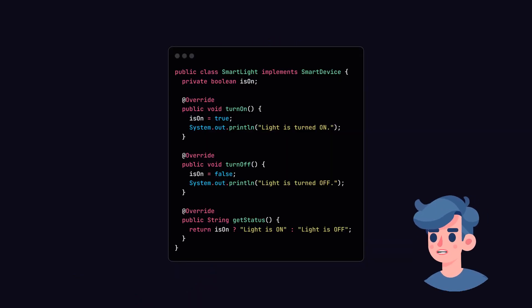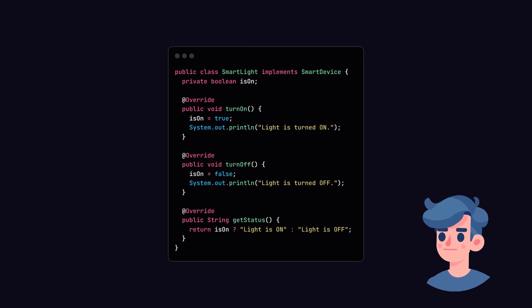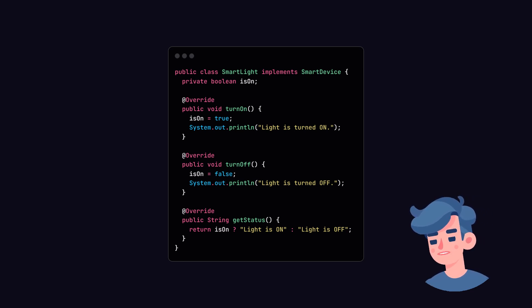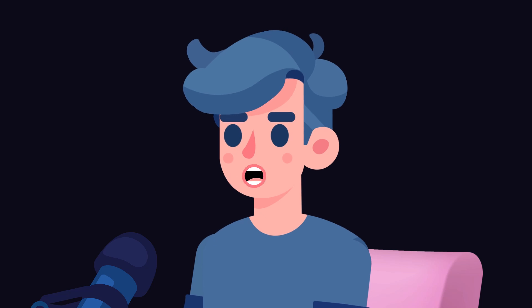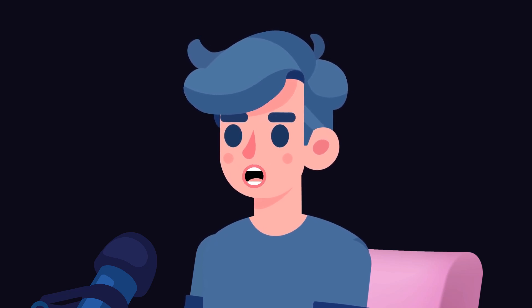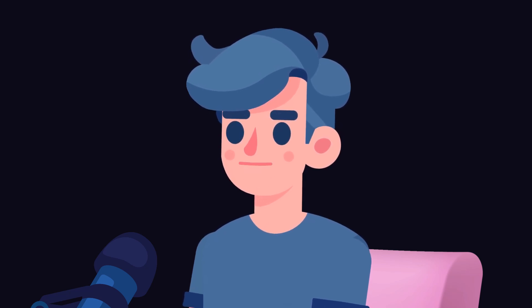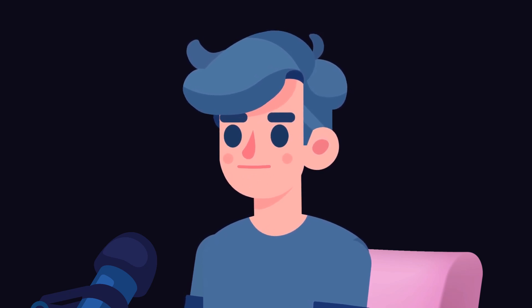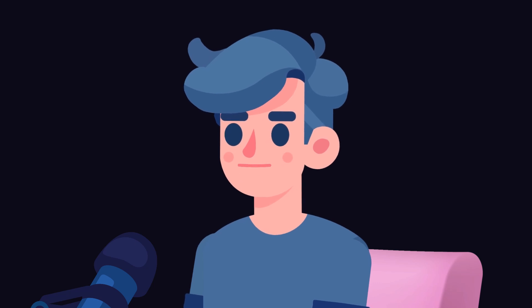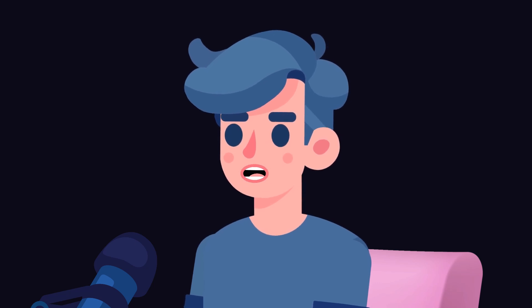Next, let's implement the light device. Create a new class called SmartLight that implements the smart device interface. In our SmartLight class, we have added a private Boolean variable ISON to track the light state. The methods defined in the interface are implemented accordingly.